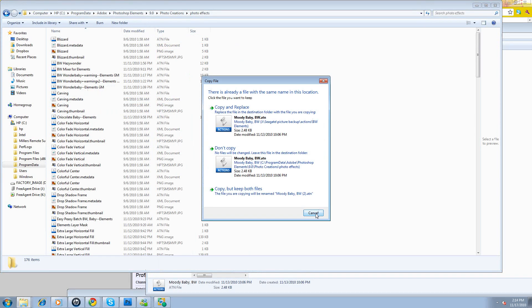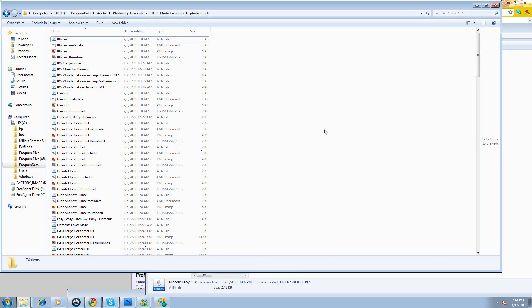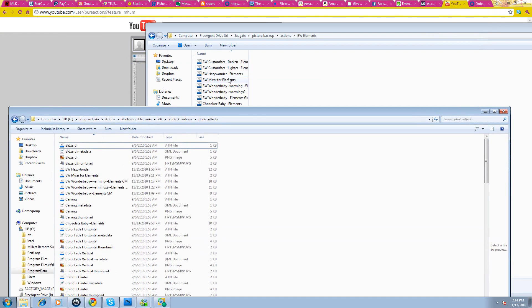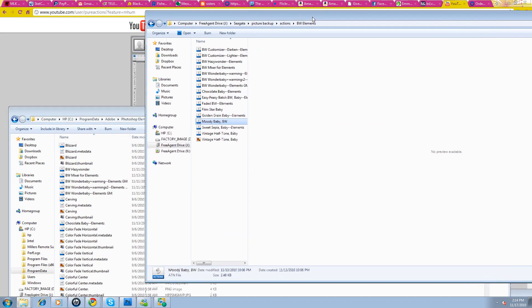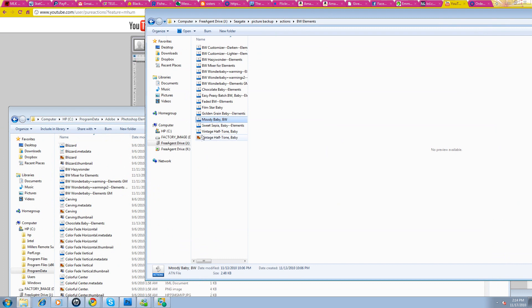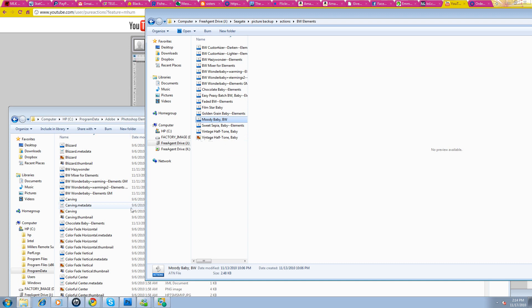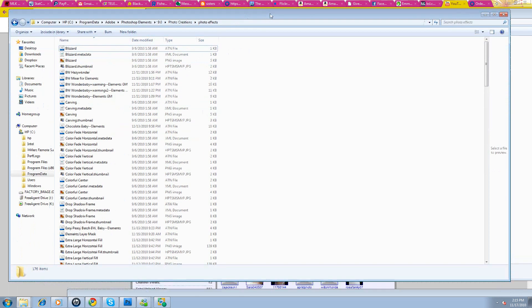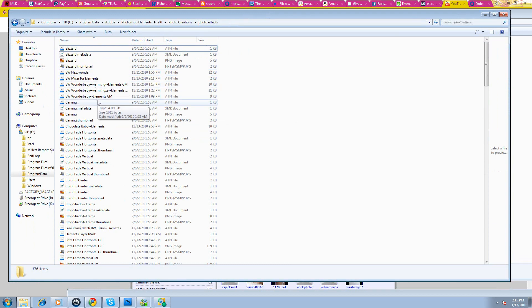This one already is in there. So I'm just going to say cancel, never mind. But you'll just be able to open up those Elements actions that you have. Most of them will come with a little thumbnail. Make sure you grab that too. And drop them into this Program Data, Adobe, Photoshop Elements, nine, Photo Creations, Photo Effects. Drop it into this folder and you will be ready to go with your different actions. You'll be set. You'll be able to run them.